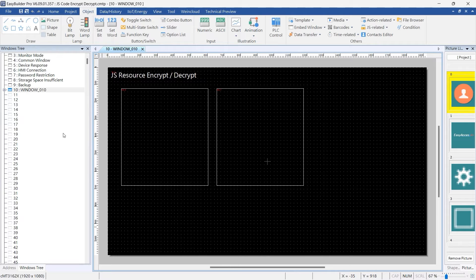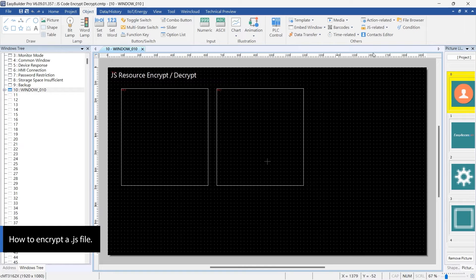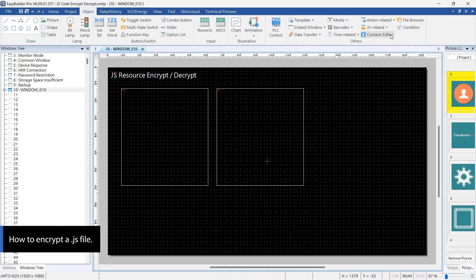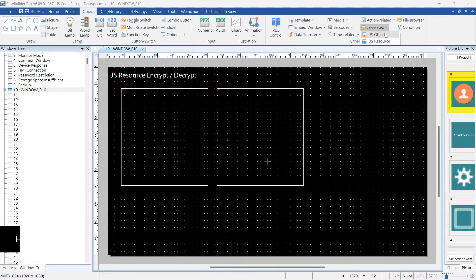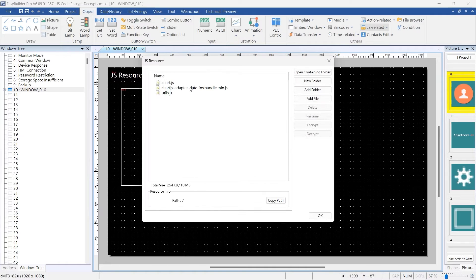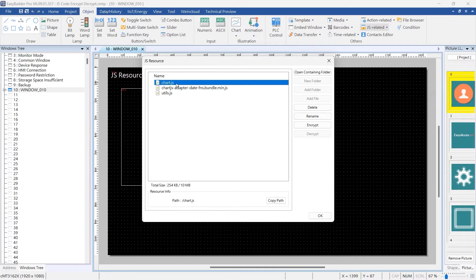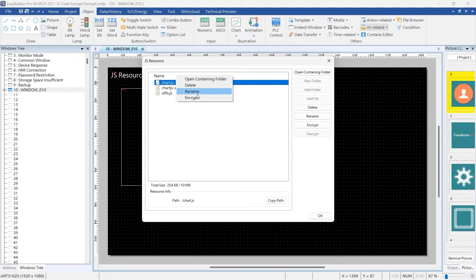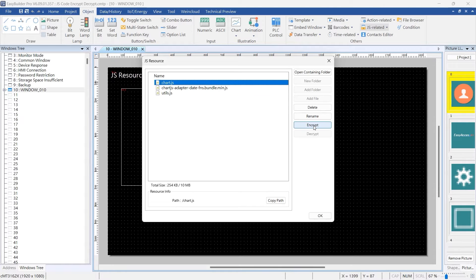Now let's walk through the encryption process in EasyBuilder Pro. First, click on JS resource under JS related, right-click on the target JS file and select the encrypt option or simply click the encrypt button on the right side.